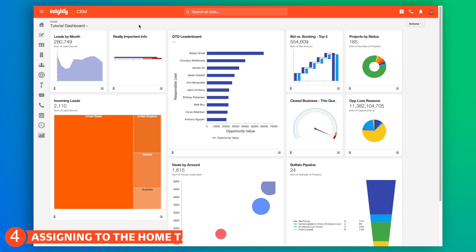That's an intro to Insightly dashboards. Now it's time for you to start on your own masterpiece. Check out these articles if you need more help.